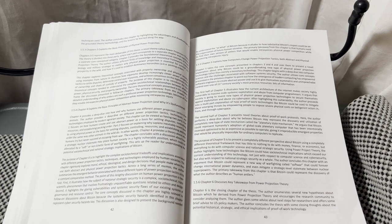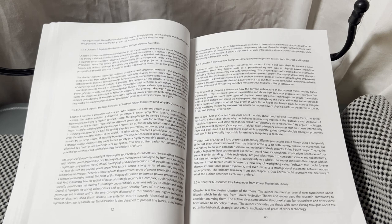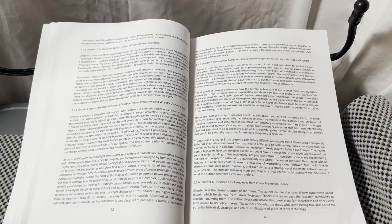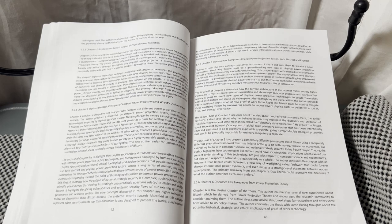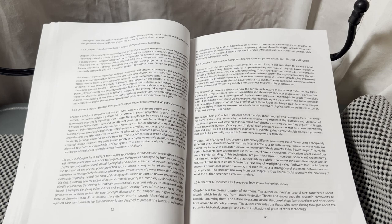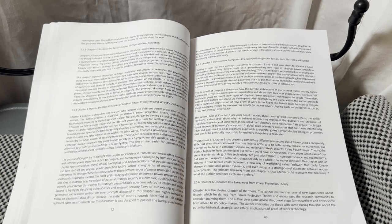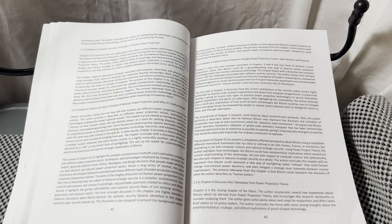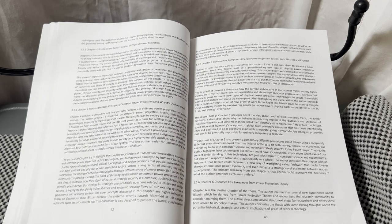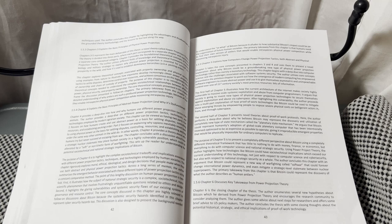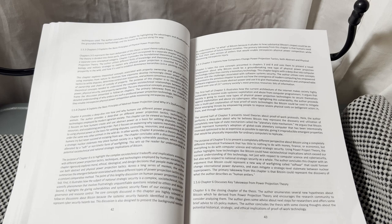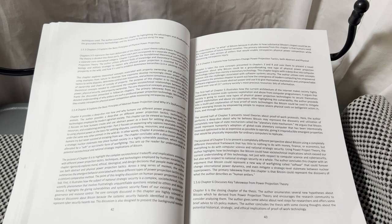He argues that Bitcoin could represent humanity's adoption of a global-scale planetary computer that has been intentionally reverse-optimized to be as expensive as possible to operate, given its irreproducible emergent properties that would be physically impossible for ordinary computers to replicate.